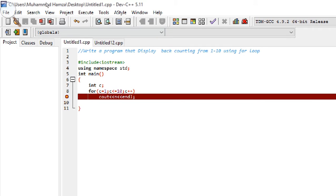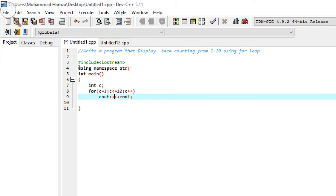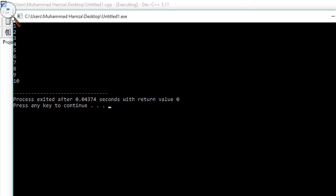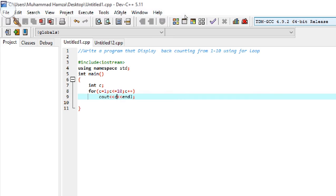There is an error — the variable was declared as 'c' but referenced as 'n'. After correcting it to 'c', it compiles successfully. Running the program outputs: 1 2 3 4 5 6 7 8 9 10.